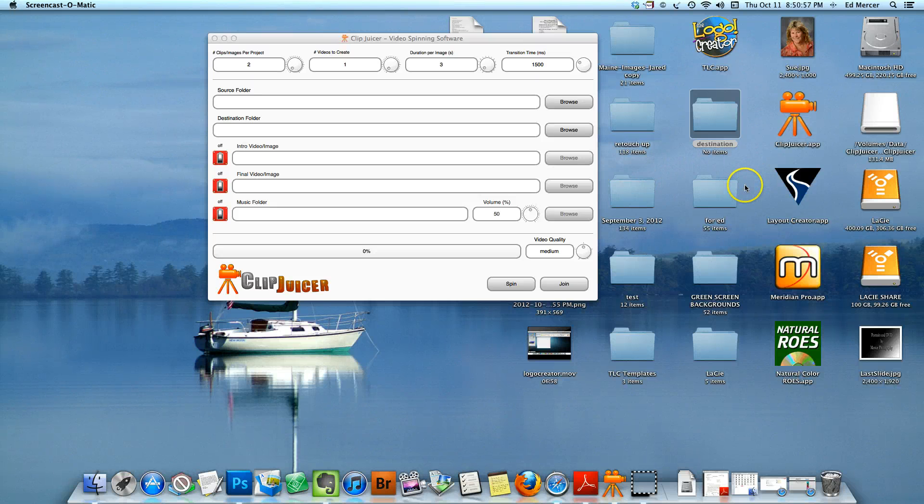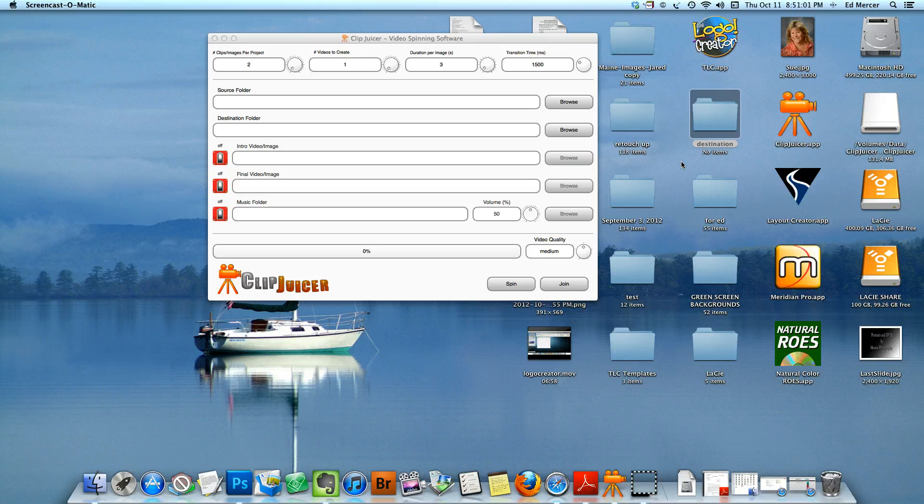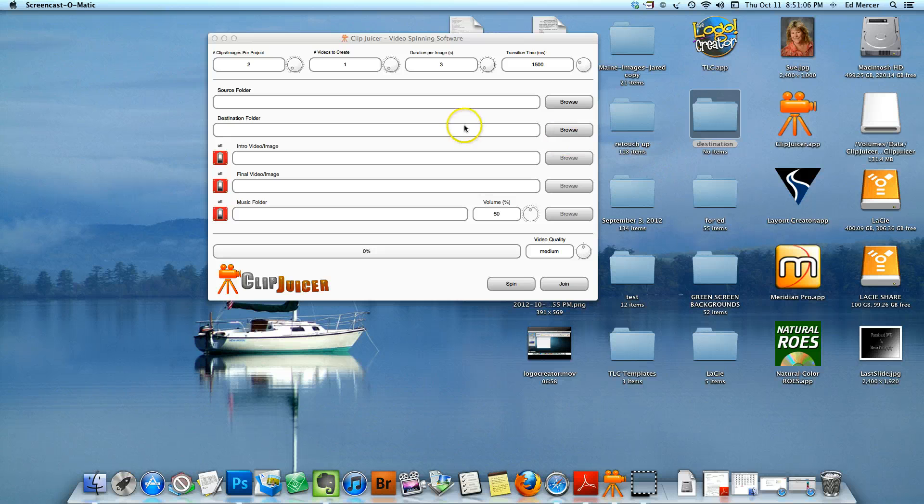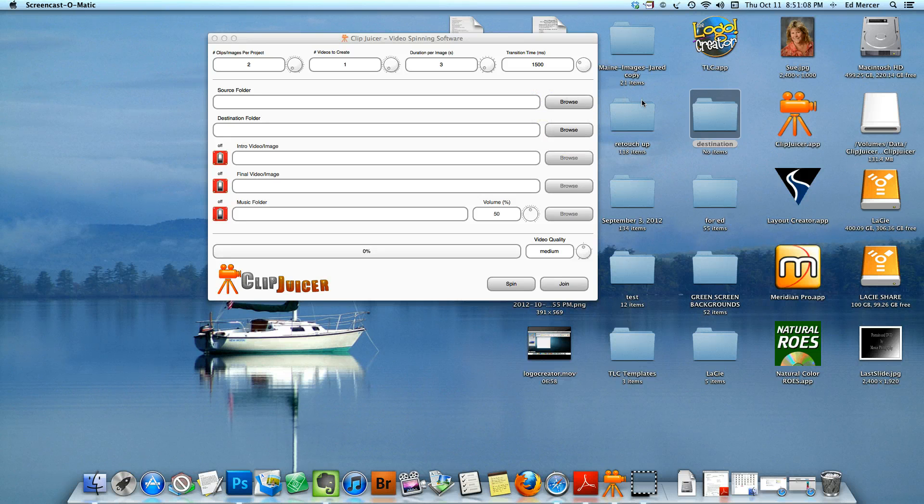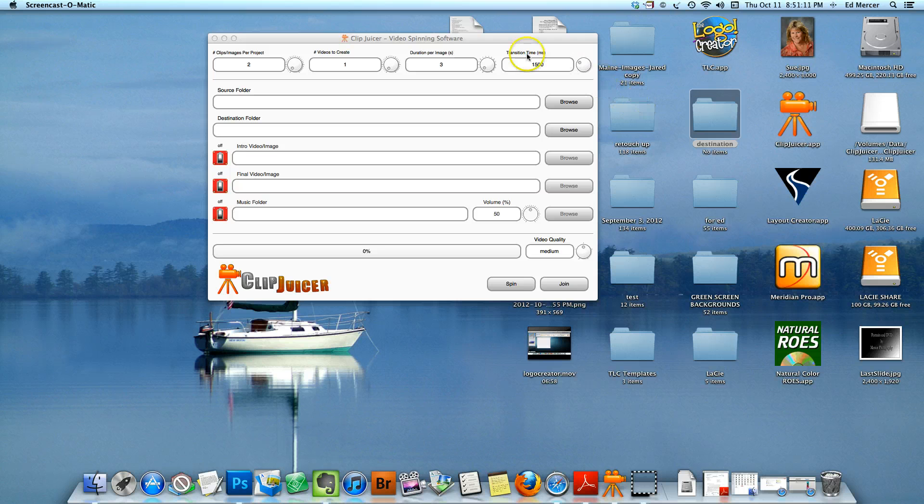Okay, this is a quick demonstration of the ClipJuicer software that I picked up to show you that you really can create videos in under five minutes. Once you pick up this package and add it to your desktop, I've already done that. I've opened up the software, here it is.